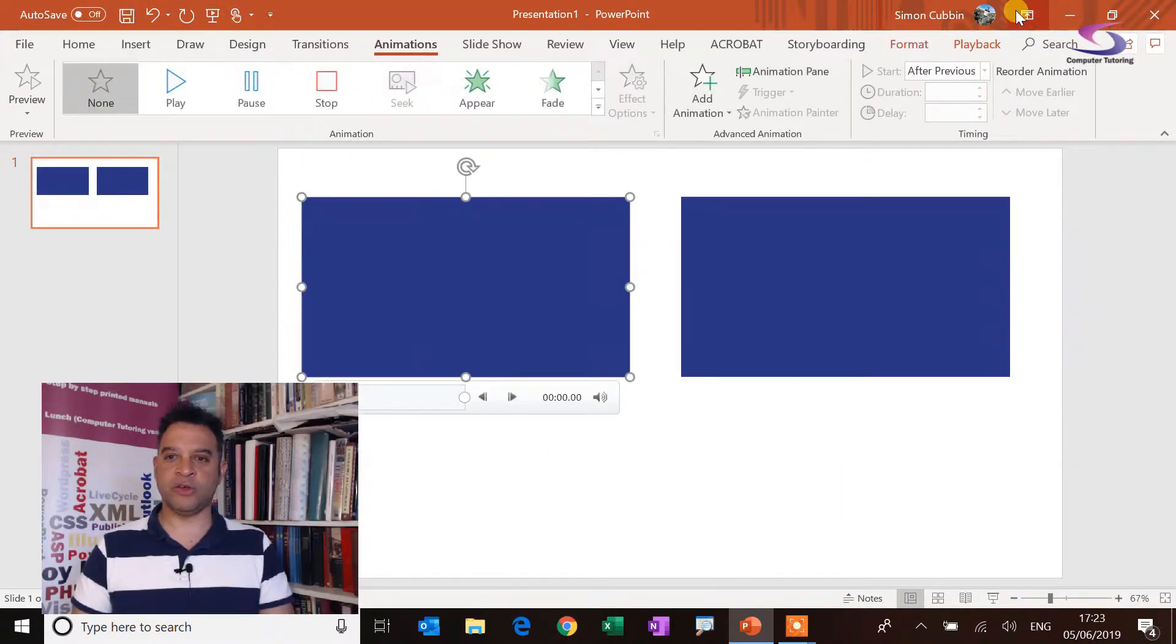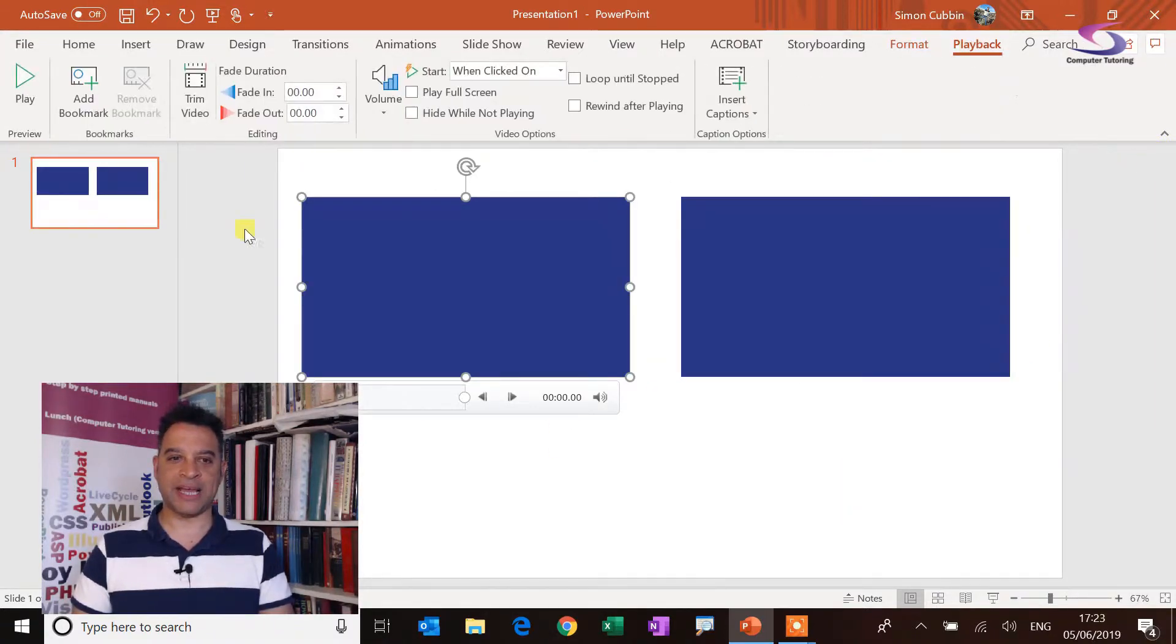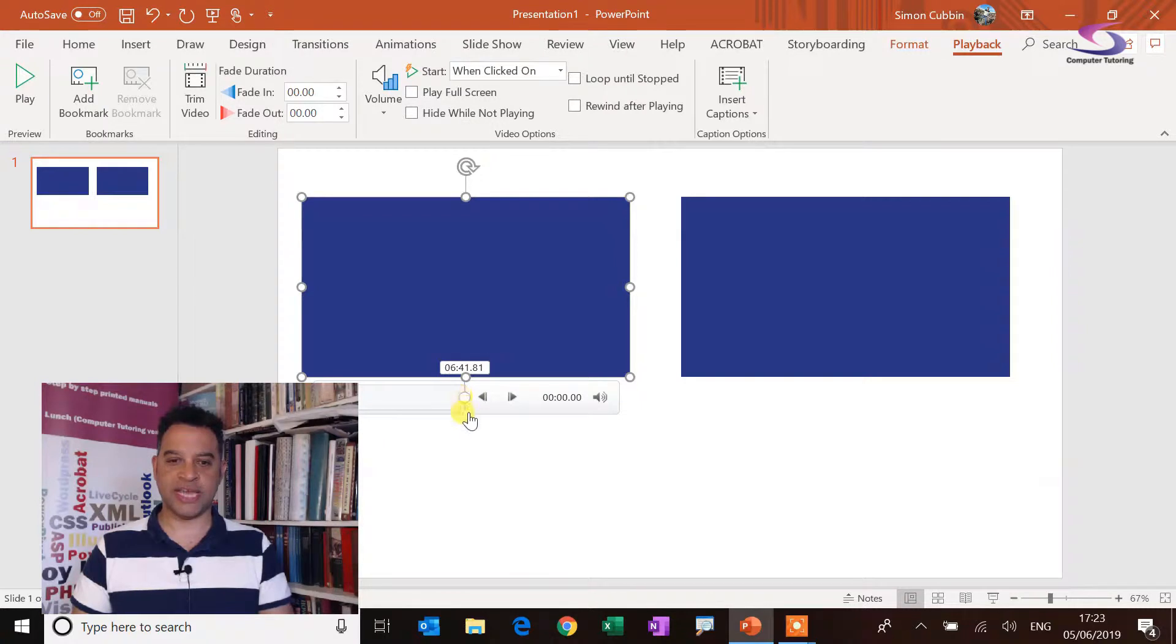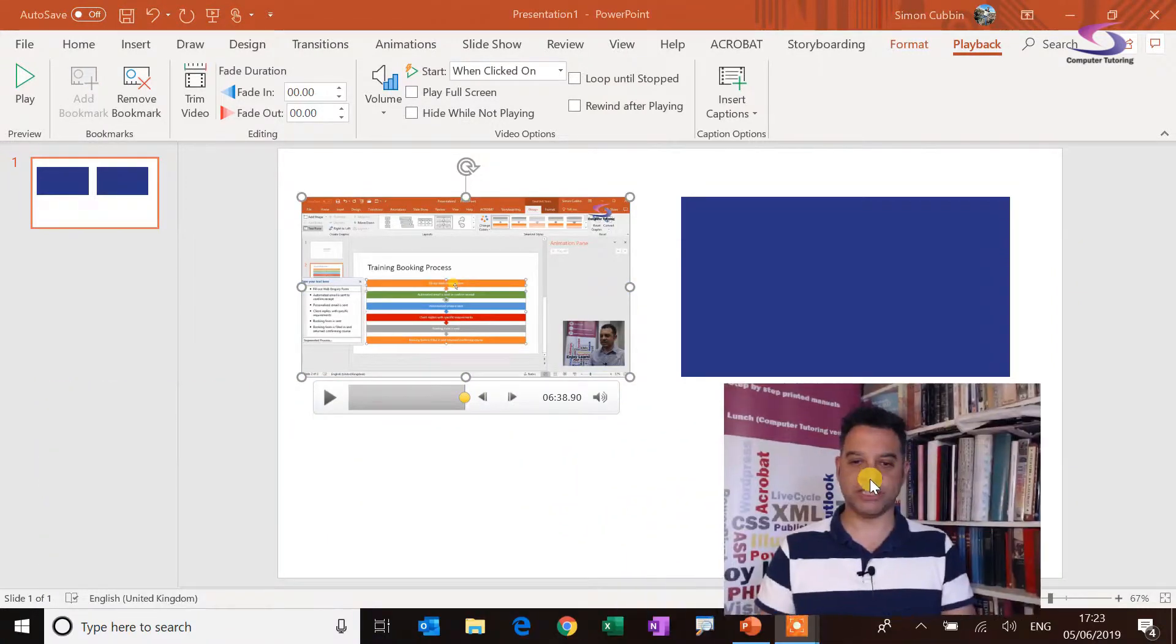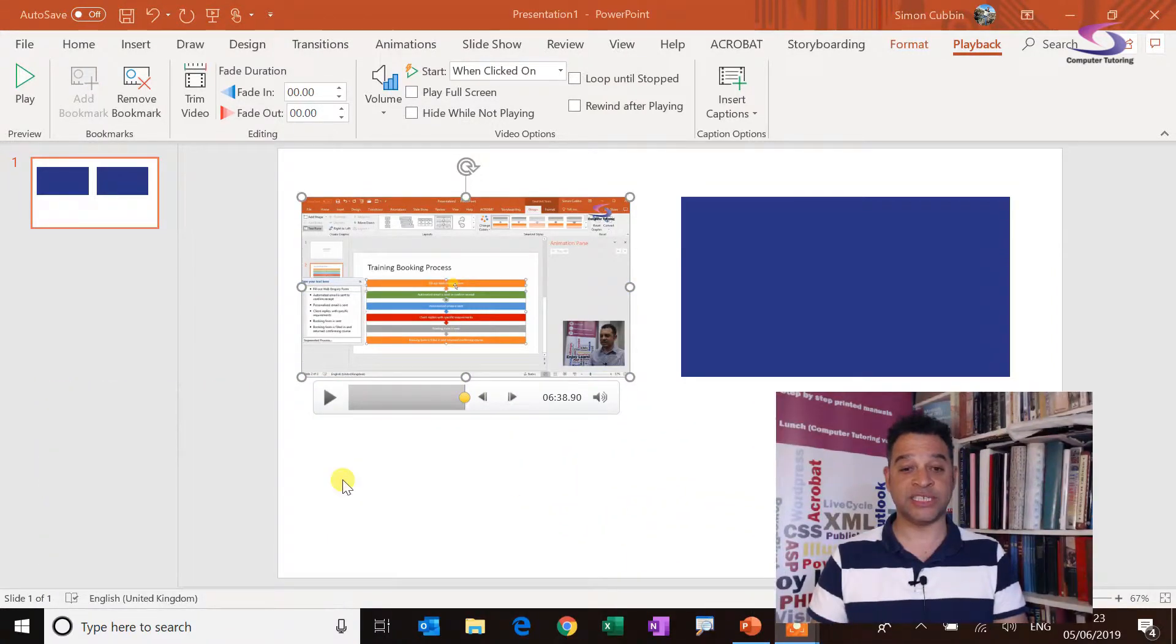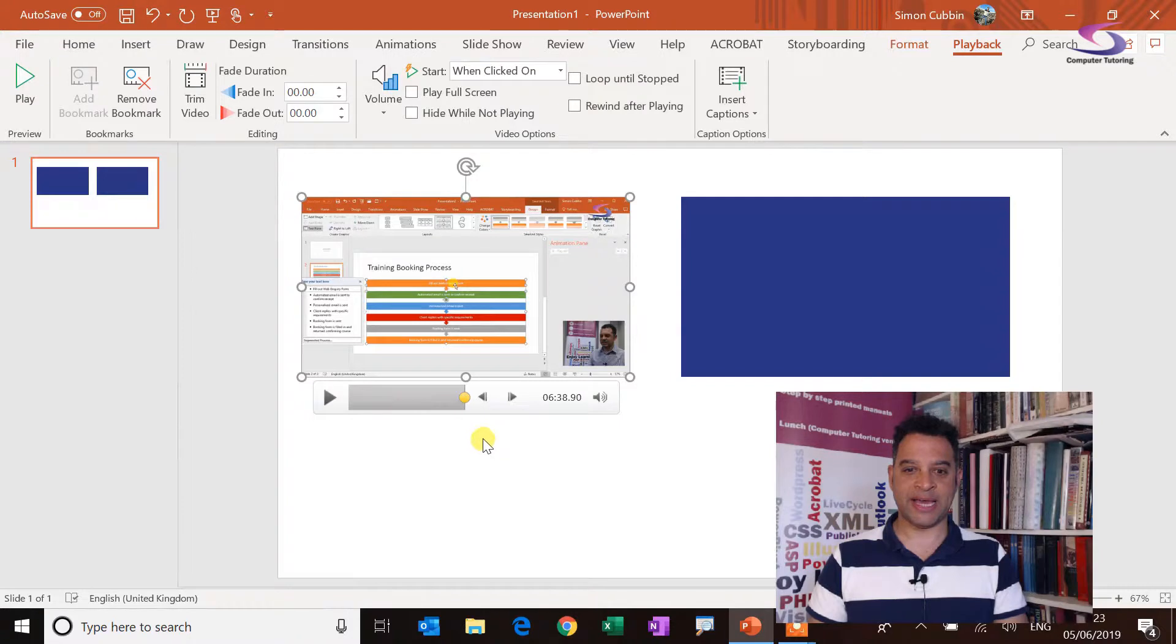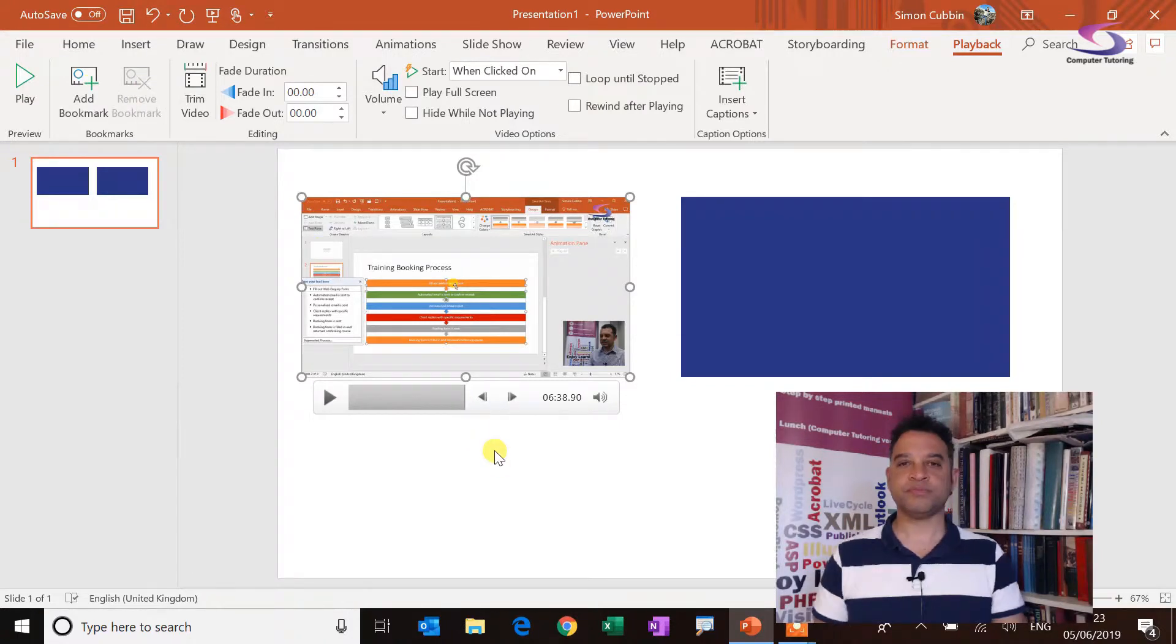And also under playback, I've got a bookmark just here. So I've added in a bookmark. Let's move myself out the way so you can see. So I'm going to remove that there.